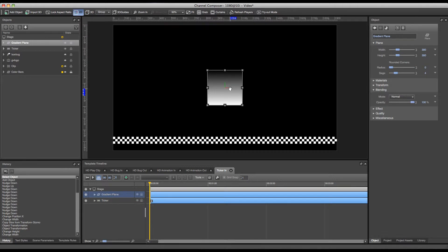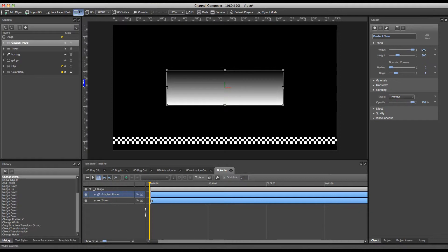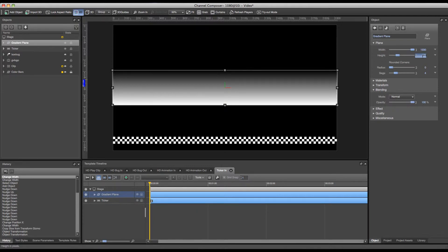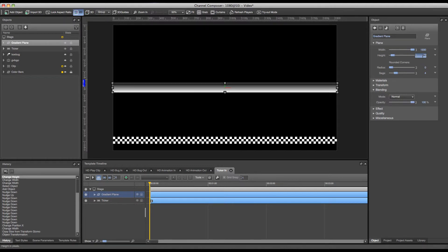This object can of course be altered. So I want to set my width to match the width of my ticker. In this case 1920. And the height a bit higher than my original ticker value. So I'll set it to 80. Of course I can also adjust my gradient.